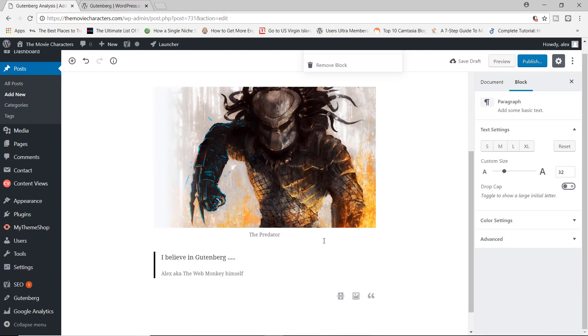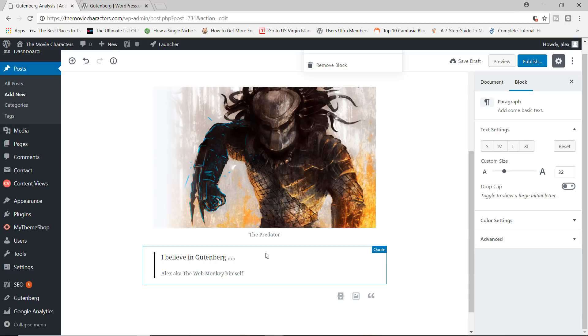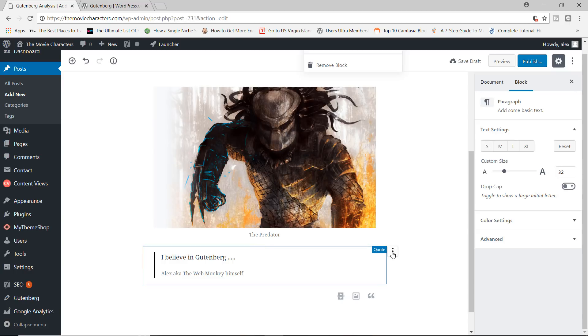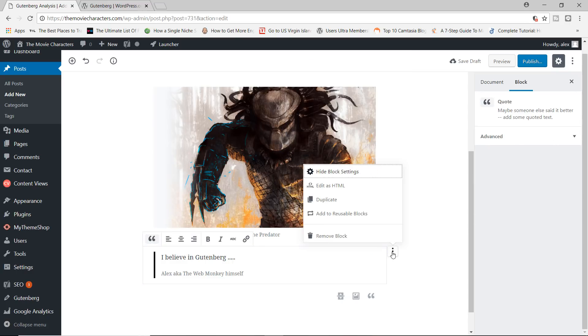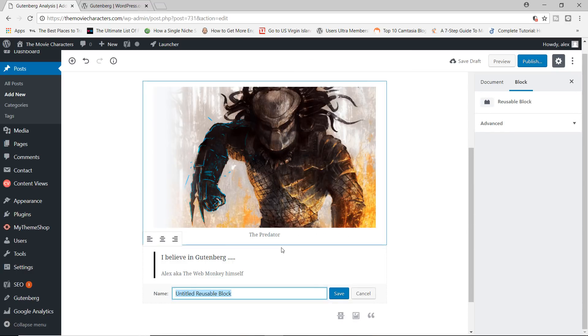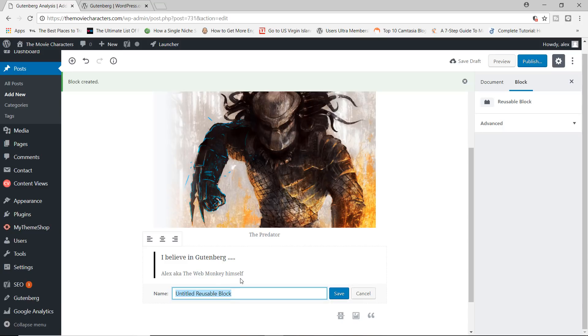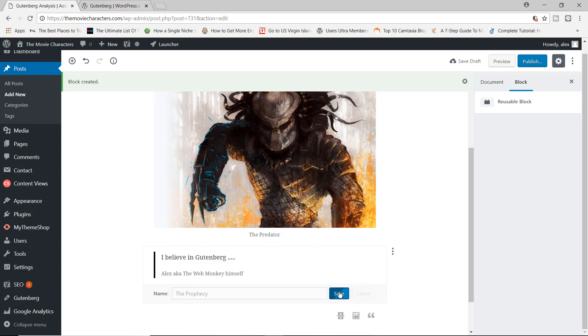Reusable blocks are blocks that you can reuse over and over again on different posts. So if, for example, I have created this block and I want to reuse this block over and over again, because, well, I like quoting myself, I'm just going to go ahead and click in here and I'll add these to the reusable blocks. And I am going to name the block the prophecy. I'm going to save this.